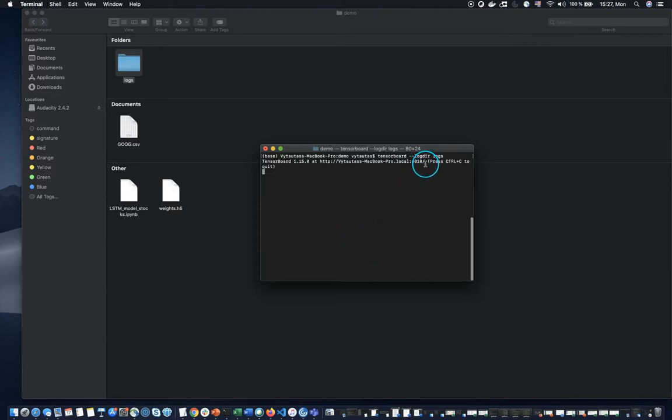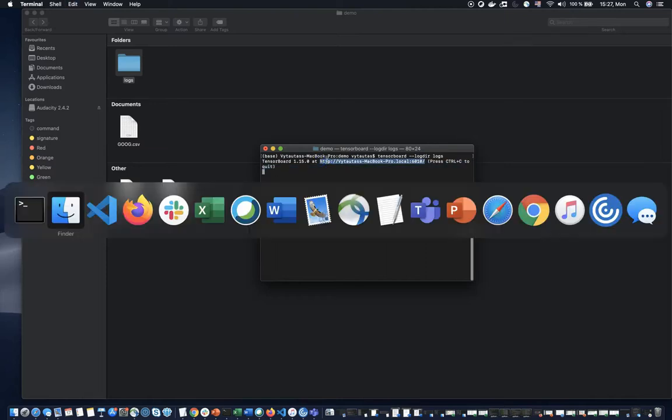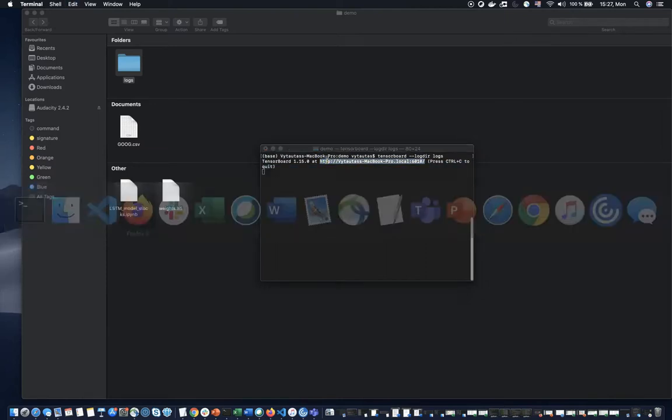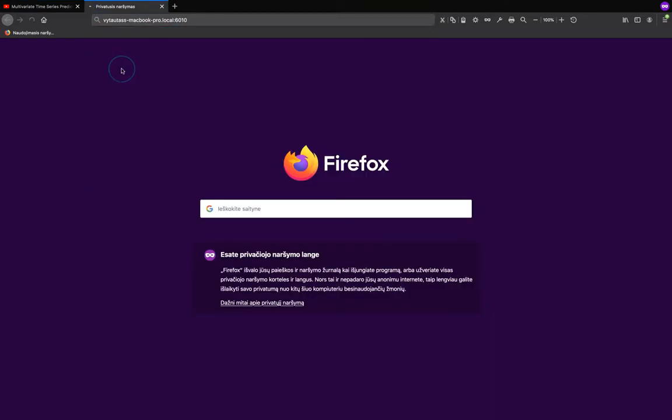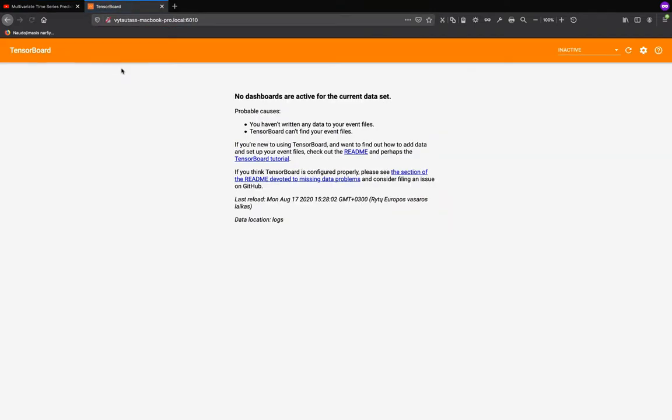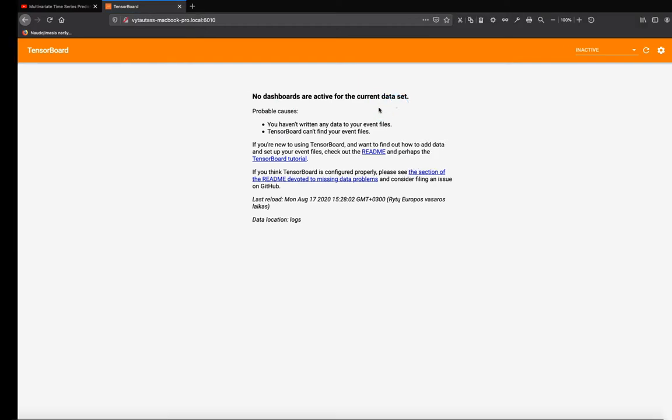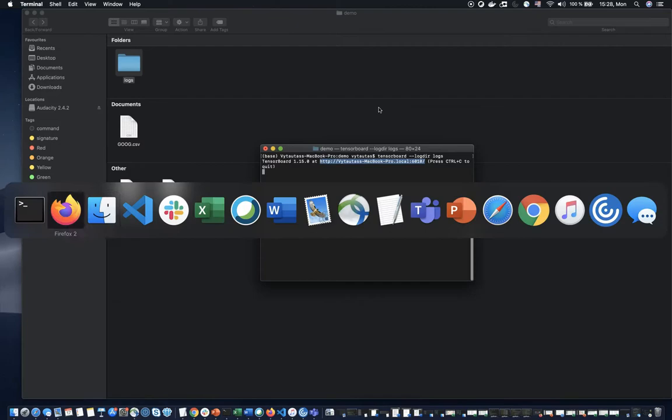Okay now I see the address what I need to go into. Let's copy and go here. Okay, no dashboard or active for current dataset. Why? Because we didn't start our training so far. Let's do it.